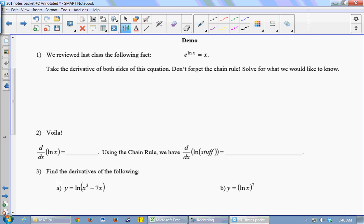Last class — Wednesday last week — we talked about log functions as the inverse of exponential functions, which means that e to the ln of x equals x, because exponentials and logs undo each other. So if you take the log and then do e to that thing, you get x back.